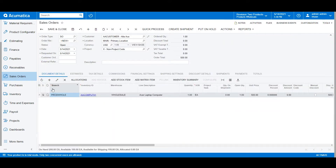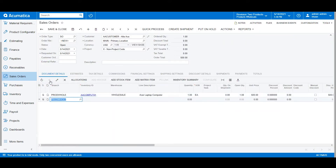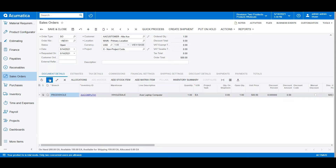I can also manually add items to the order by selecting Add Row, choosing the inventory ID, the quantity, etc. As I add my line items to my sales order, you'll notice that for each line, I can see at the bottom of the screen what my on-hand inventory availability is.